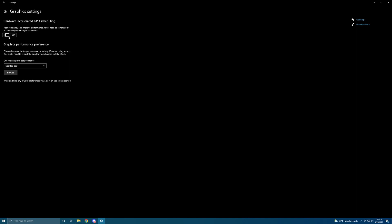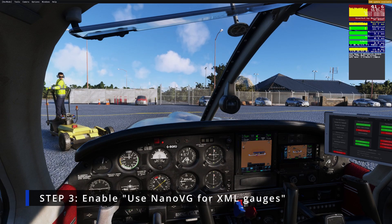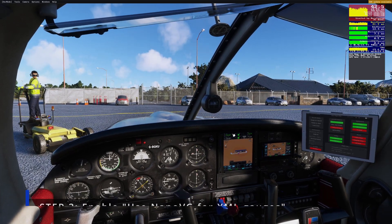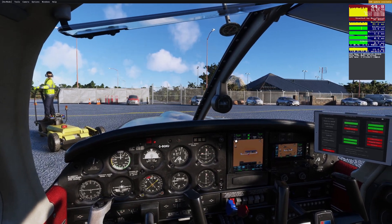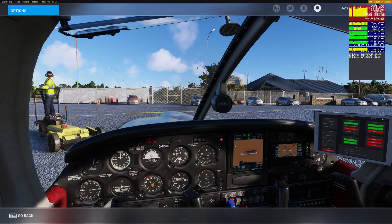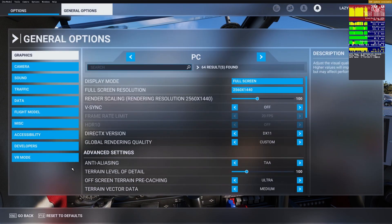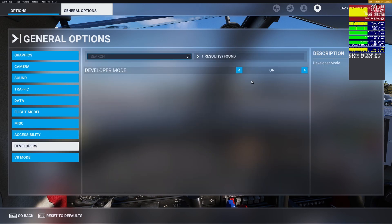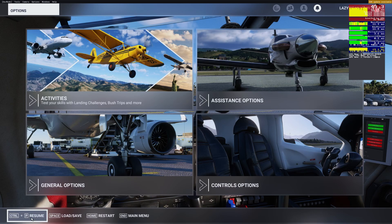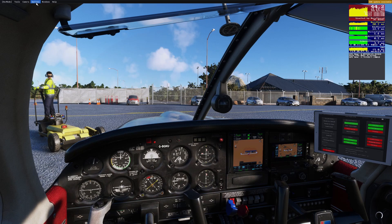From there we'll get into the sim and I'll show you what changes you need to make inside the sim as the last step — Step 3. Now we are back in the sim and you can see really good performance compared to what we had before. You need to be in Developer Mode, which you can enable by going to General Options, then Developers, and turning on Developer Mode.